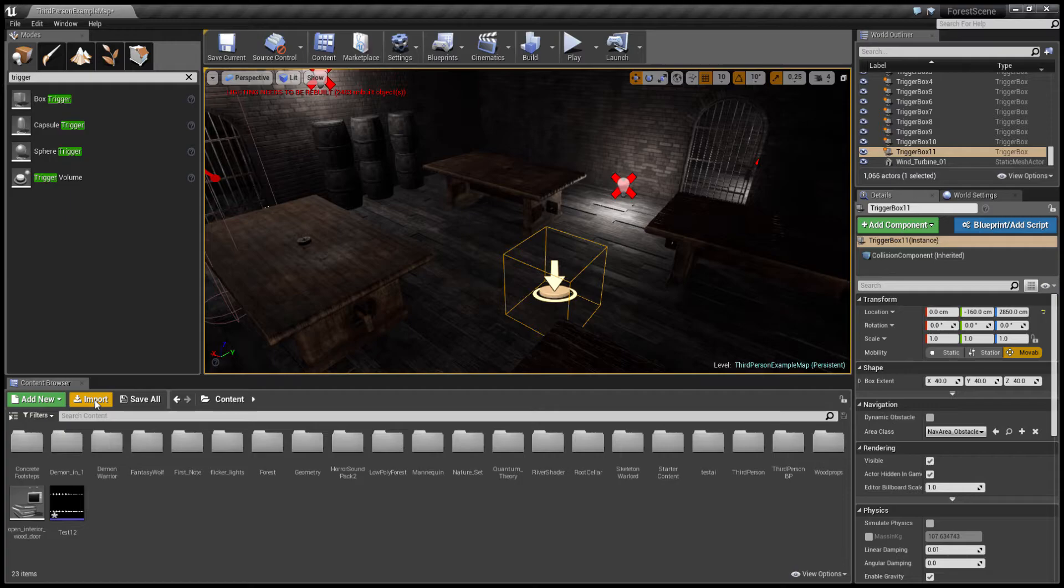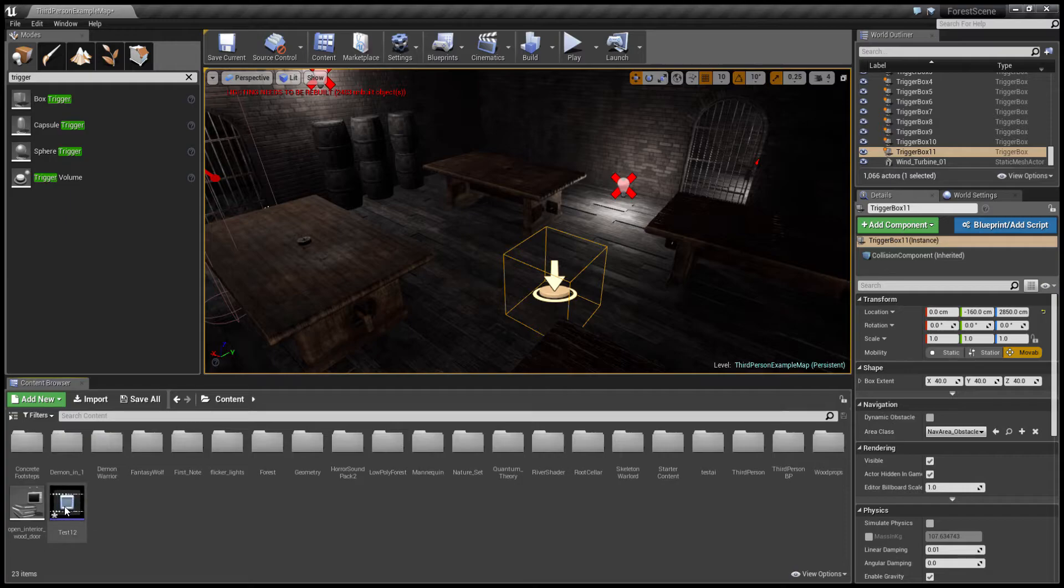Click on your Audacity folder and whatever you saved that recording as should be there. Import that directly from Audacity. It's saved automatically as a wave, and has to be saved as a wave to get it into Unreal Engine.